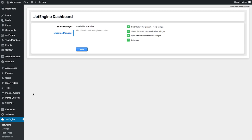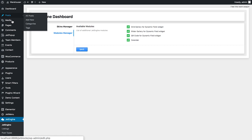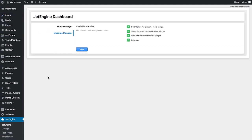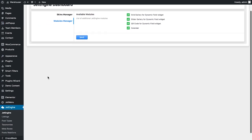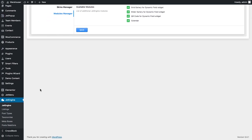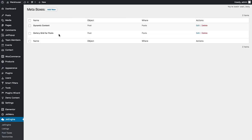I want to add the gallery slider to the default post type that I've got in WordPress. So what I need to do is to add a new meta box. So what I do is go to JetEngine meta boxes and I click Add New.